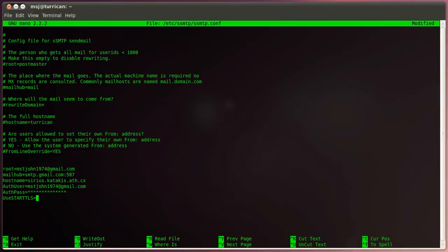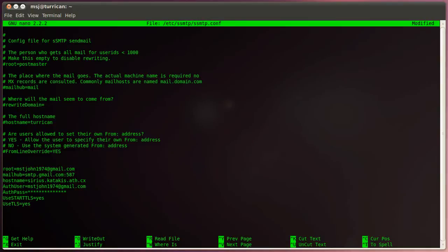And then we tell them, okay, use TLS or start TLS. And then the next one is use TLS. Same thing, we're going to use that. And then the last one is fromlineoverride. And we say yes.